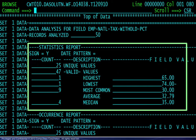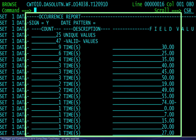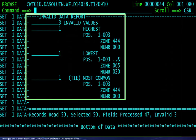The statistics report is first. This is followed by the Occurrence report, and finally, the Invalid Data report.